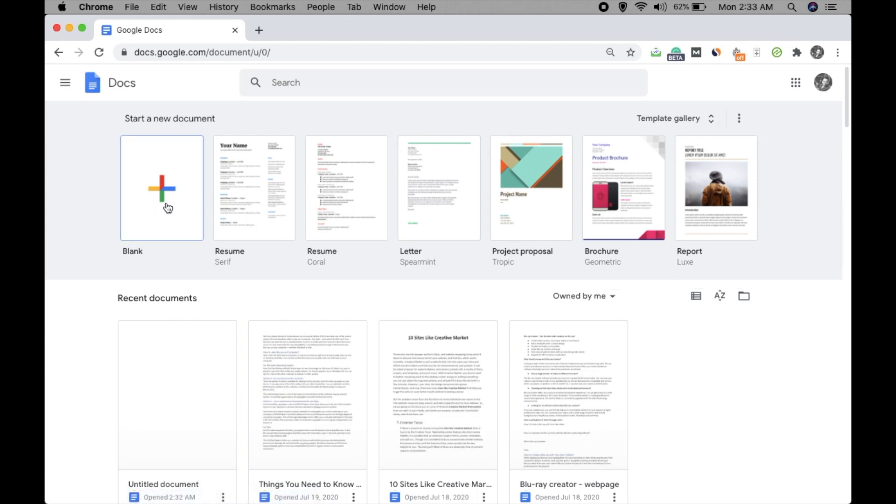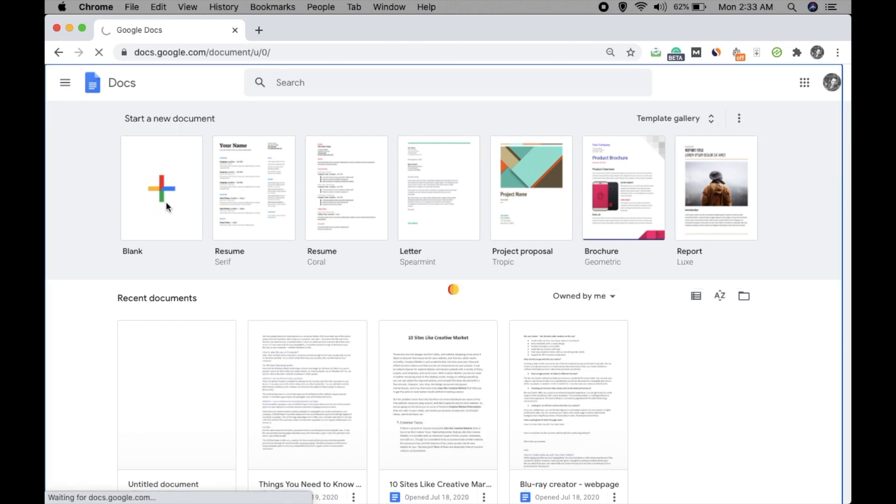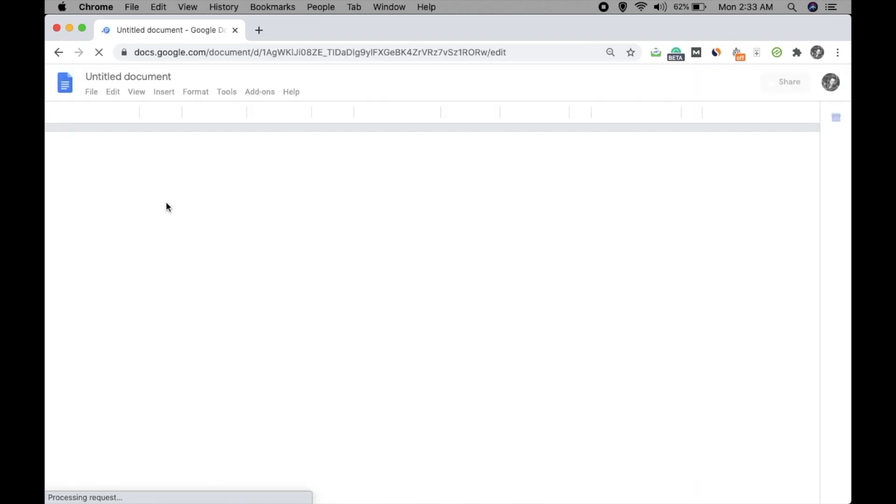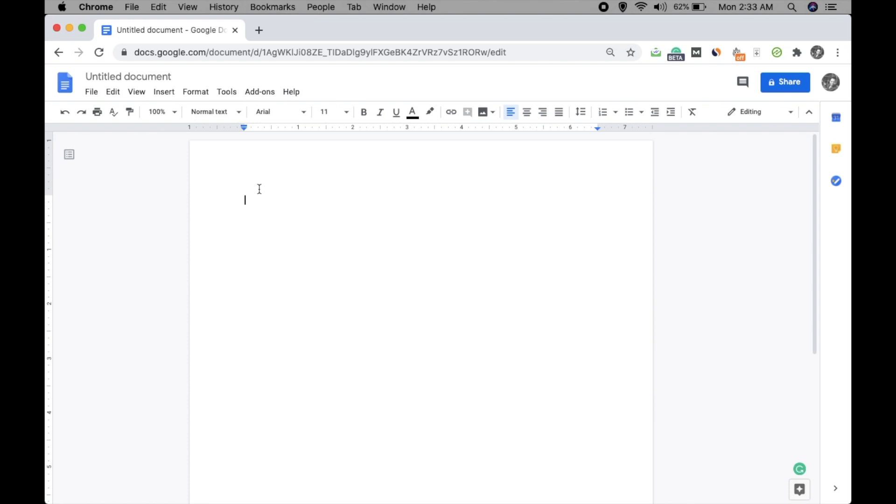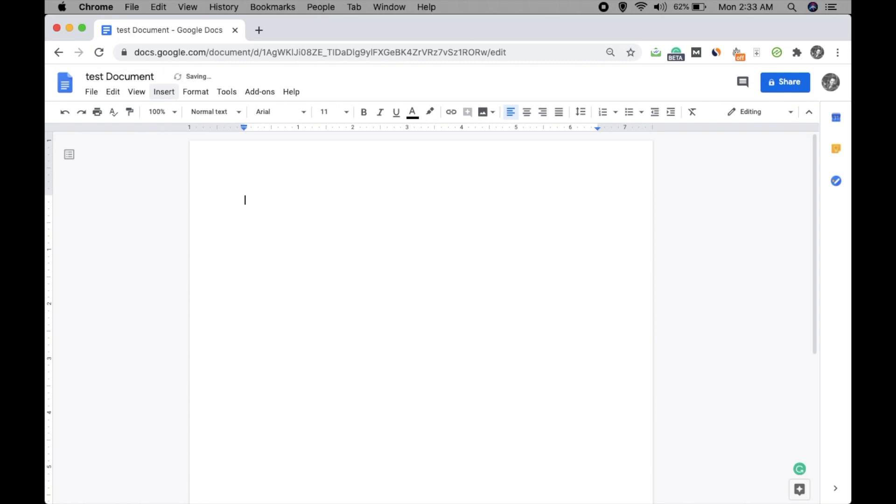Now click on blank. You can open any document if you have already. For now I'm just showing you with a new blank document. Okay, so this document is opened. If you want to give any name you can do it. If not, it's fine.